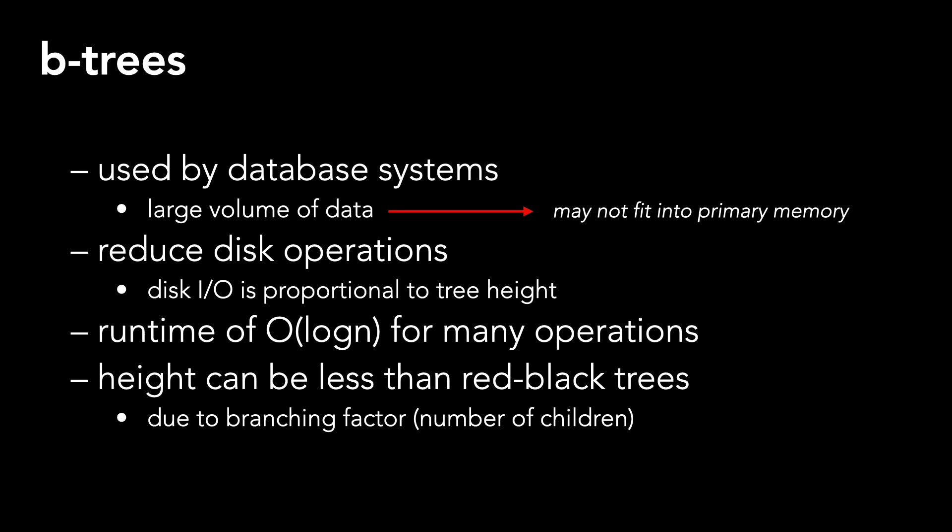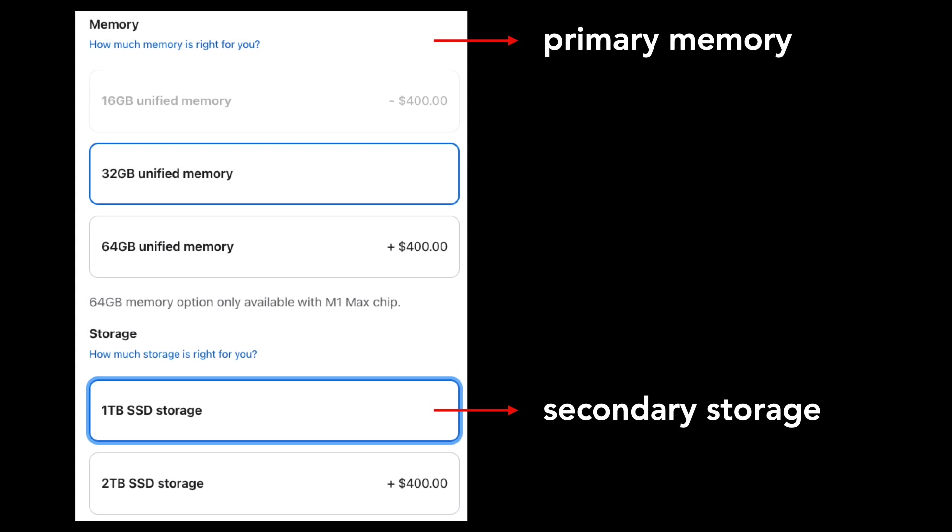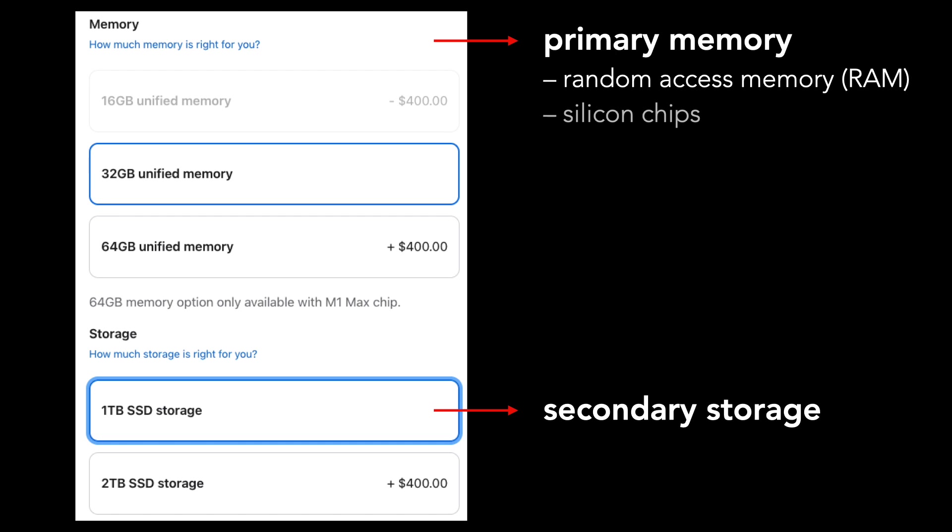Quick sidebar, remember that a computer has both primary memory and secondary storage. Primary memory, called random access memory or RAM, is made from silicon memory chips and is very fast but expensive.